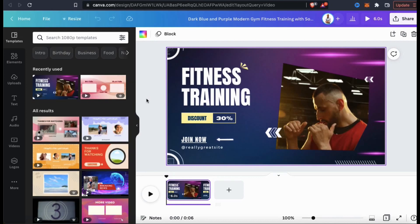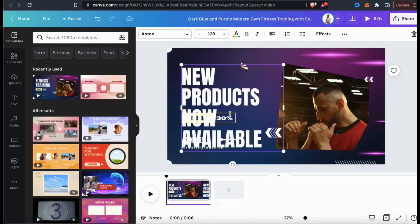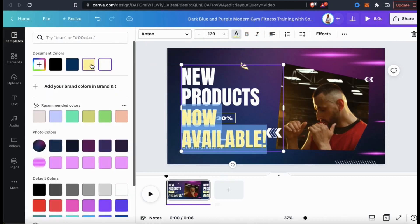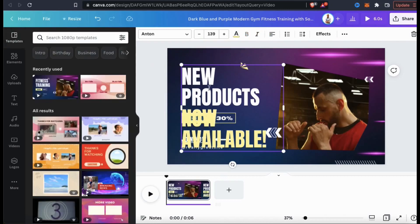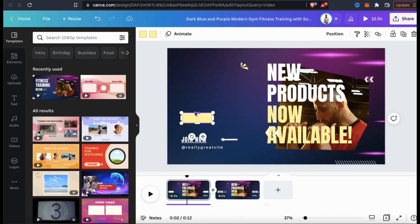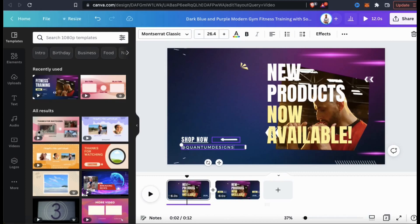Let's start by customizing the text. To change any text on your template, simply select it, then type in whatever you want it to say. If you wanted to change the color of your text, simply highlight the text, then click the text color icon from the menu up top. You'll then be able to select any color from the colors menu. To move your text or any other element, simply click it and drag it to your desired location. Go ahead and delete any elements you're not going to use and change the other text on the template as well.